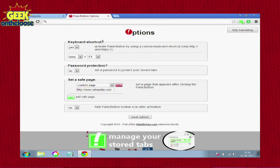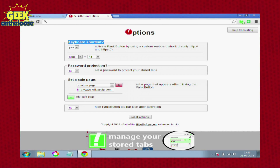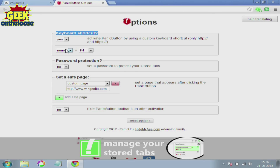Not only that, you can even assign a keyboard shortcut to the Panic Button, so that just in case there's not enough time to move your mouse cursor and click on the Panic Button, you can simply press the keyboard shortcut keys instead.